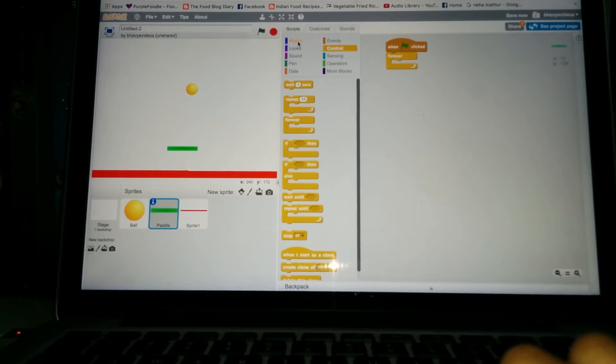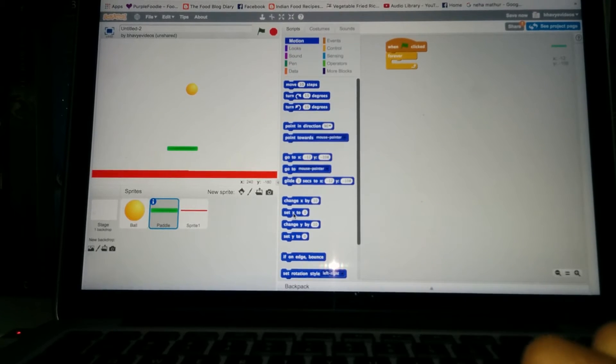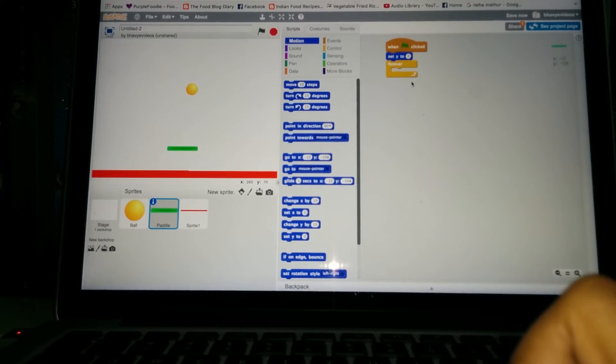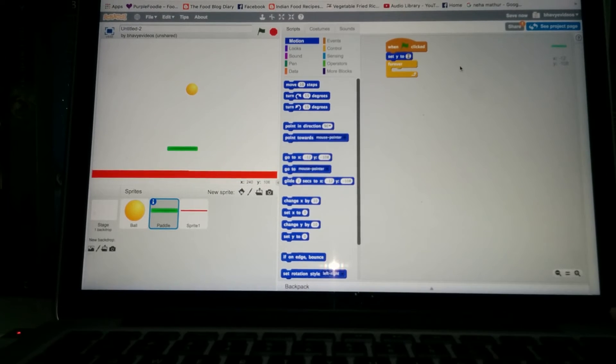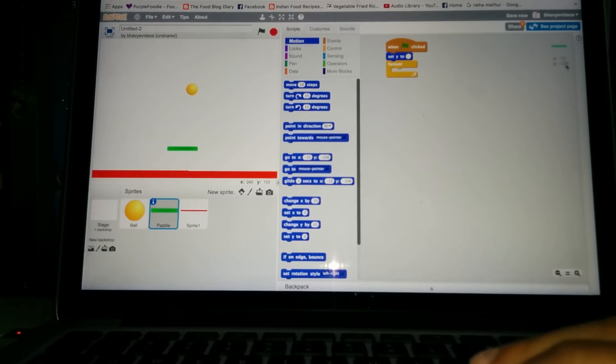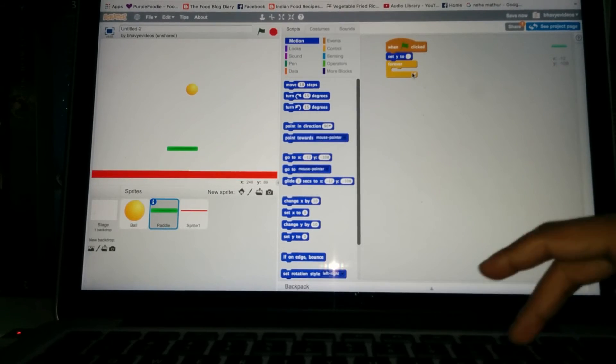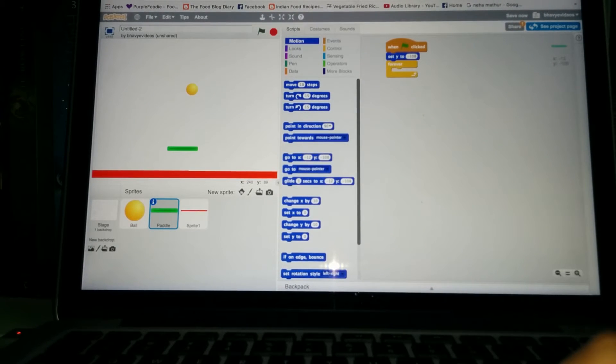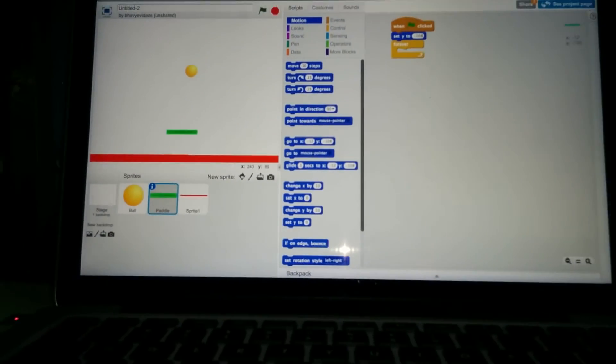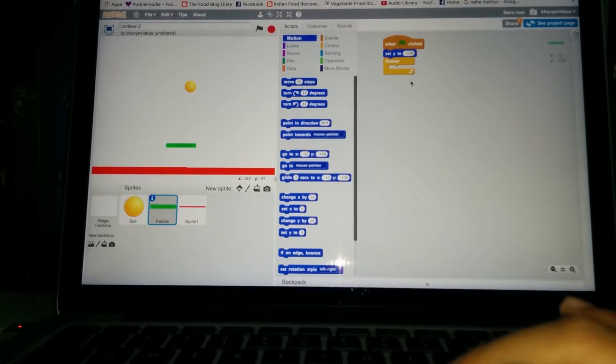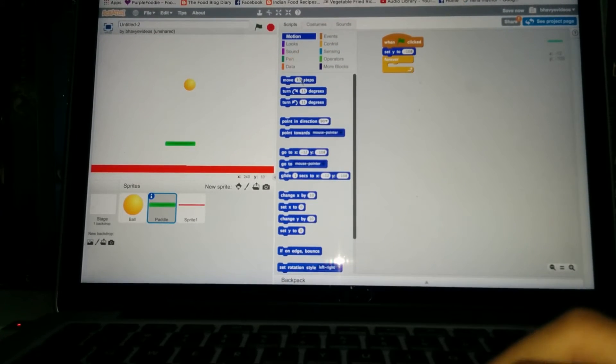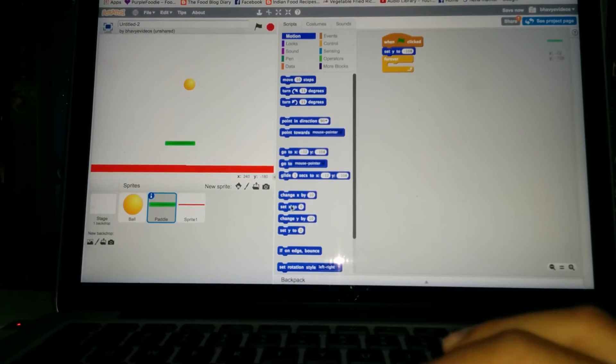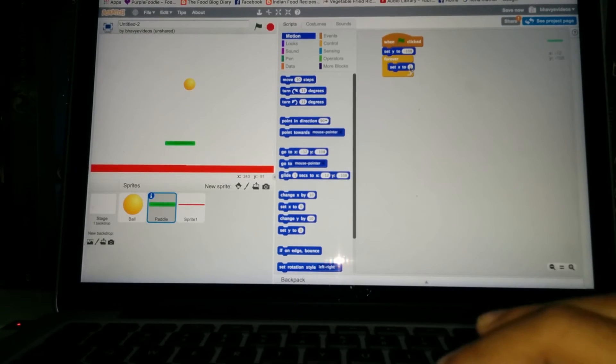Okay, now after that go to motion and go down and you see this set x, set y block. Get that out and put it just above the forever loop and set the y to, you can actually see the x and y of the paddle right here. As for minus 108, so put it minus 108. Yeah, all right. Now after that inside the forever loop, what we do is go to the motion and just the set x block, get one of that right there.